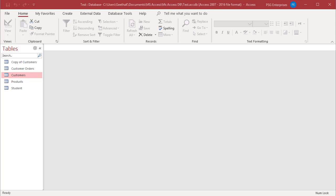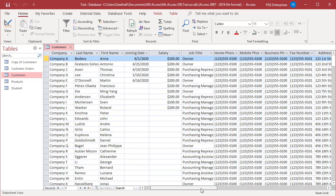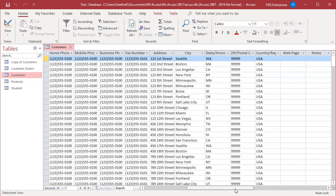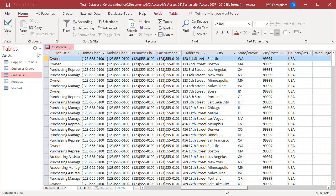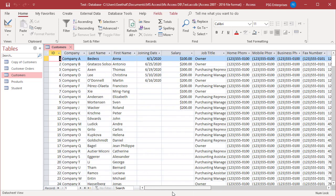If you have many columns, when you scroll from left to right, the columns on the left become invisible. Freeze columns when you want to keep certain columns from scrolling out of view. You can freeze a single column or multiple columns at a time.